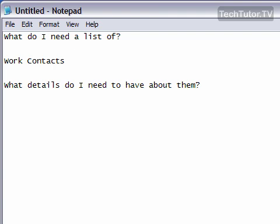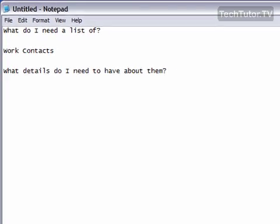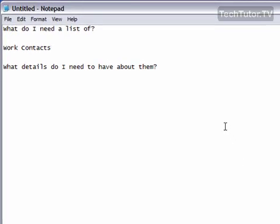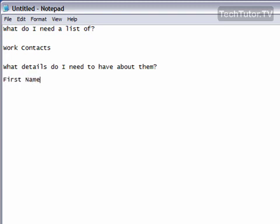Then I ask myself what details do I need to have about them. Well, if I'm gathering my work contacts, I need to have their name. More specifically, I need to have their first name and their last name. And I need to have their title and their company.